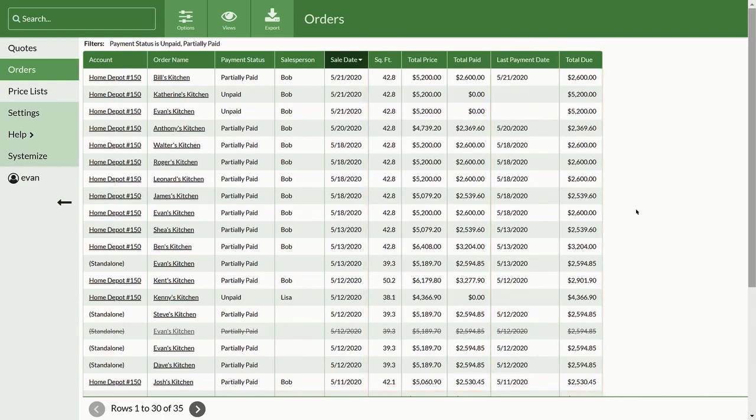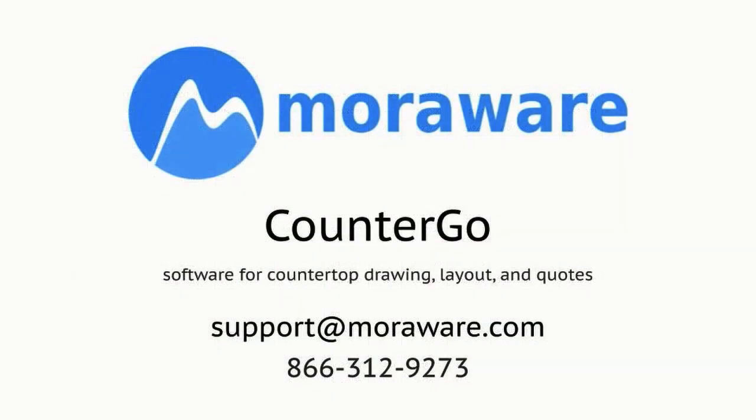If you have any questions, or would like help with using orders, please feel free to reach out to us at support at moraware.com, or give us a call at 866-312-9273.